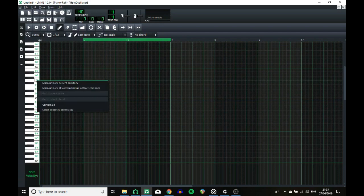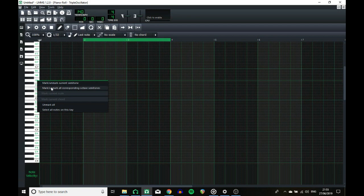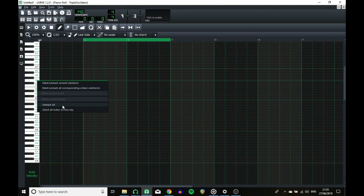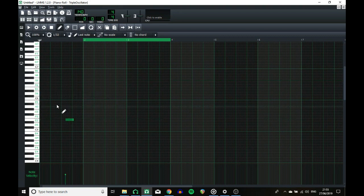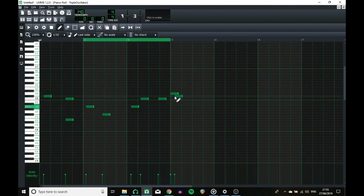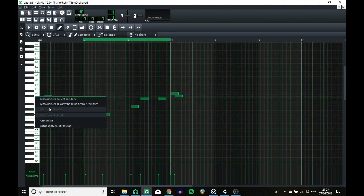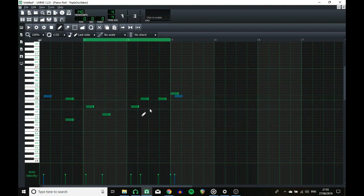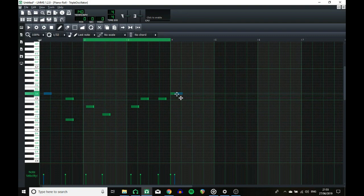If you right-click on a note, there's a lot more options now. You can mark the current semitone. You can mark the corresponding octaves, so if you want to mark a D on every octave, then it saves time. You can mark a current scale that you have set up here. You can mark a current chord that you have set up here. You can unmark everything, and you can select all notes on this key. So if you have a load of notes, you want to change sharps to a flat, you can select all notes, move them up. That's everything for the piano roll.